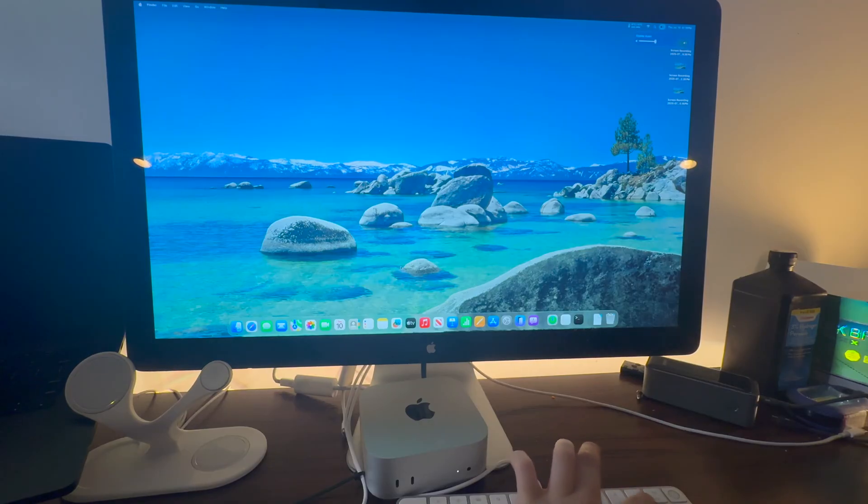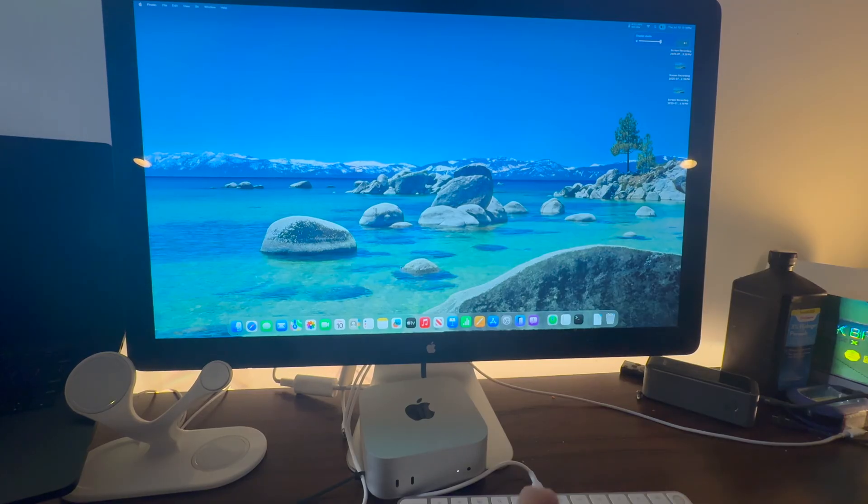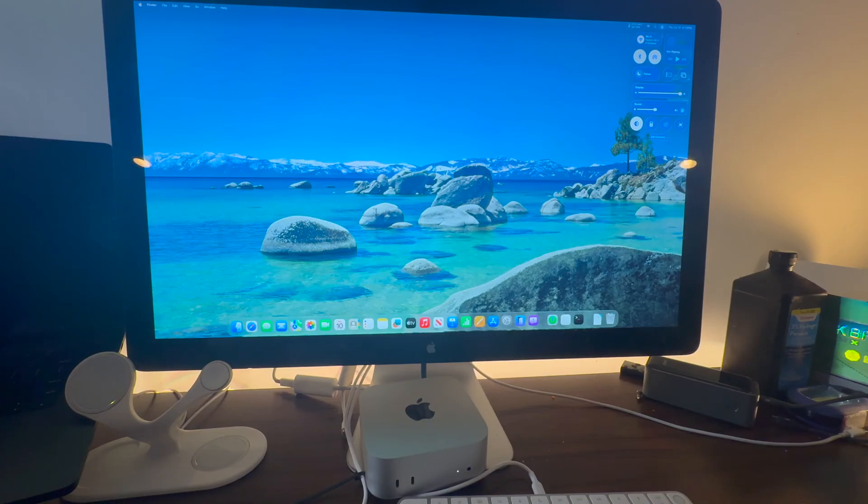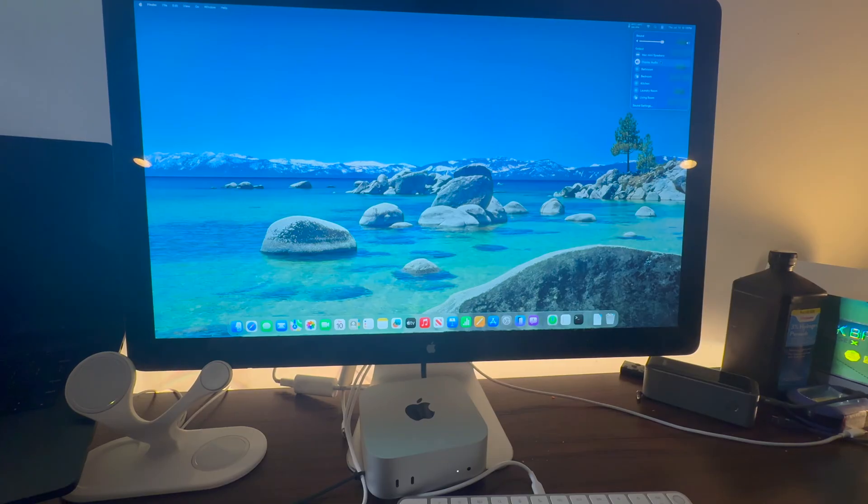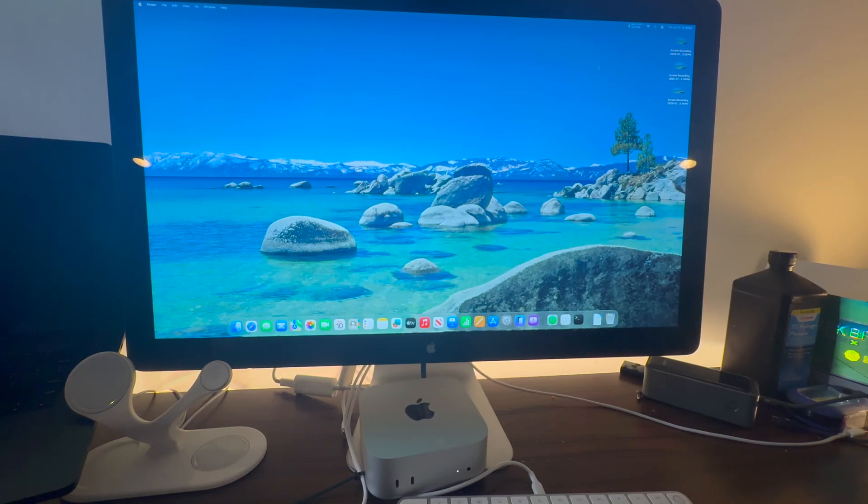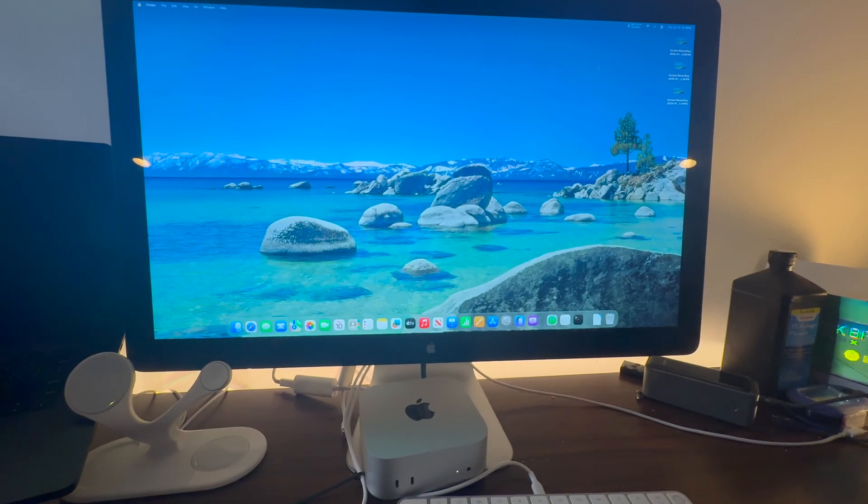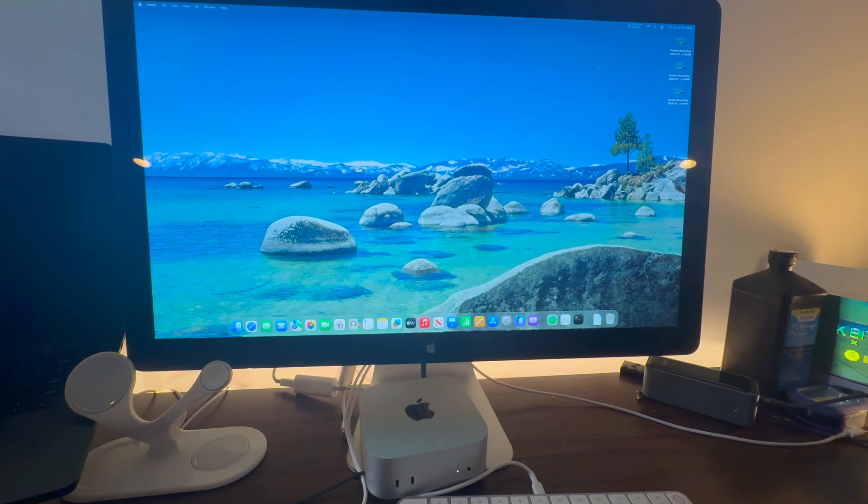As you can see the volume buttons also work for the built-in speakers. Now to get the audio to play through the speakers you have to go to control center, go to sound, press the little arrow, then you should see display audio. Select display audio and you're good to go. The audio will never disconnect from the built-in speakers as long as the Mac is connected.